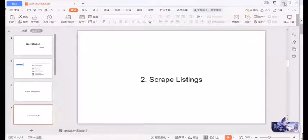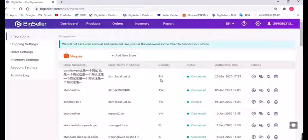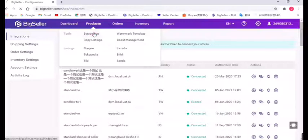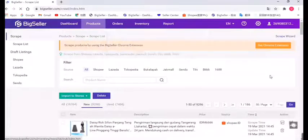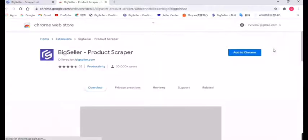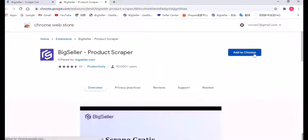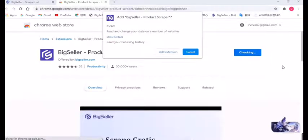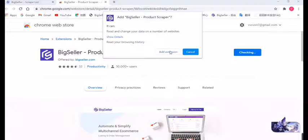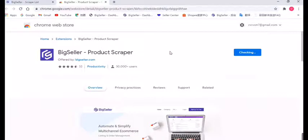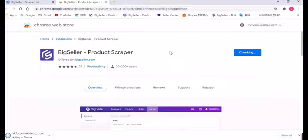Scrape listings. It requires downloading an extension first. If you haven't downloaded it before, just click Scrape List and click this button to install the extension. Click Add to Chrome.